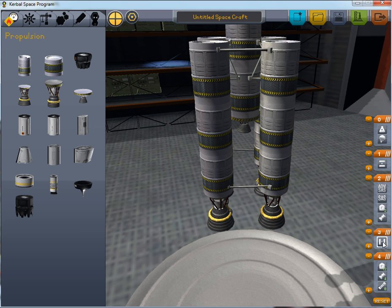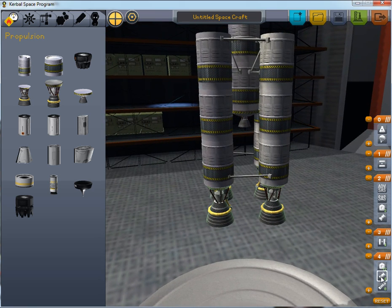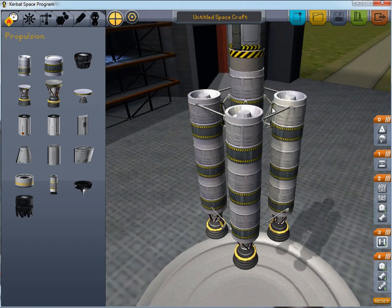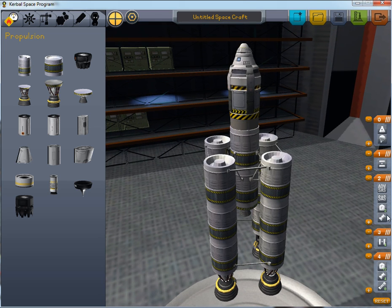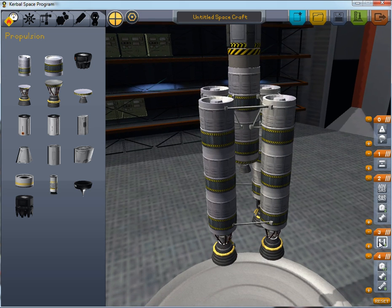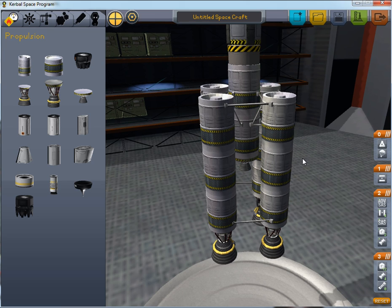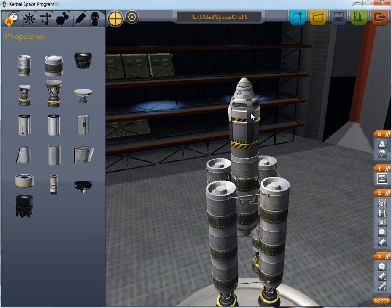Staging here essentially determines the order in which the various components are used. First, these four engines would fire. Then these four radial decouplers would be used to get rid of these four engines so that we don't carry their weight with us. Then this upper engine would fire. We'll rearrange this so that as soon as these separate, this engine starts firing. And this last stage separates the command capsule and deploys the parachute.